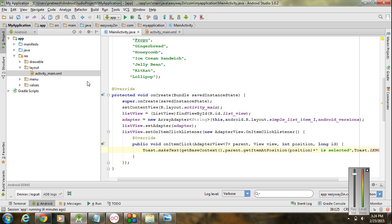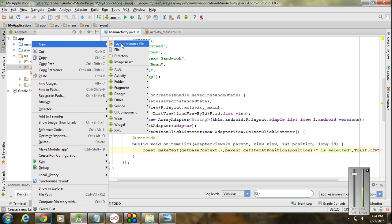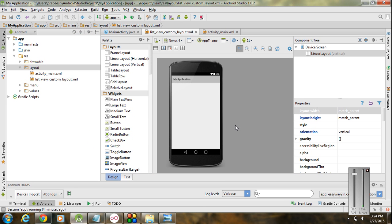First we have to create another layout. Right-click the layout folder and create a new layout resource file. I name the file as 'list_view_custom_layout' and the root element is LinearLayout. Click OK. Now we have another layout available in Android Studio, and we have to add a TextView into this layout. This layout will represent each row of data in the list view.